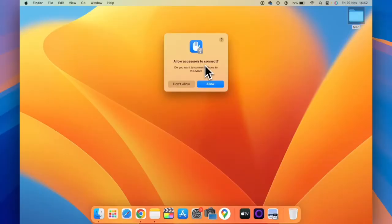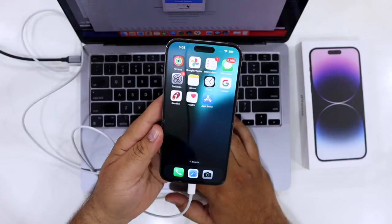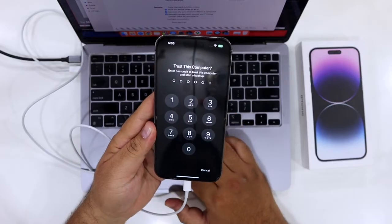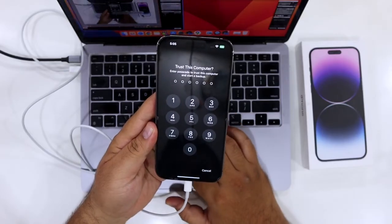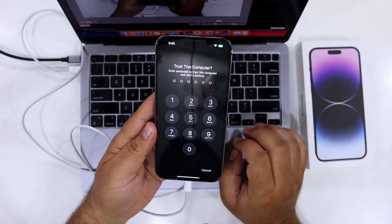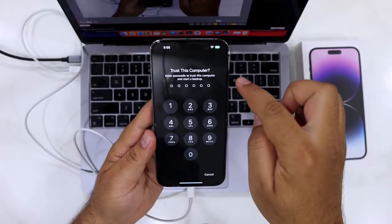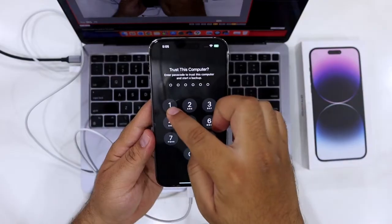Now on your Mac, click on allow accessory to connect, allow. On your iPhone, you will get a pop-up of trust this computer, click on trust, enter the password of your iPhone.